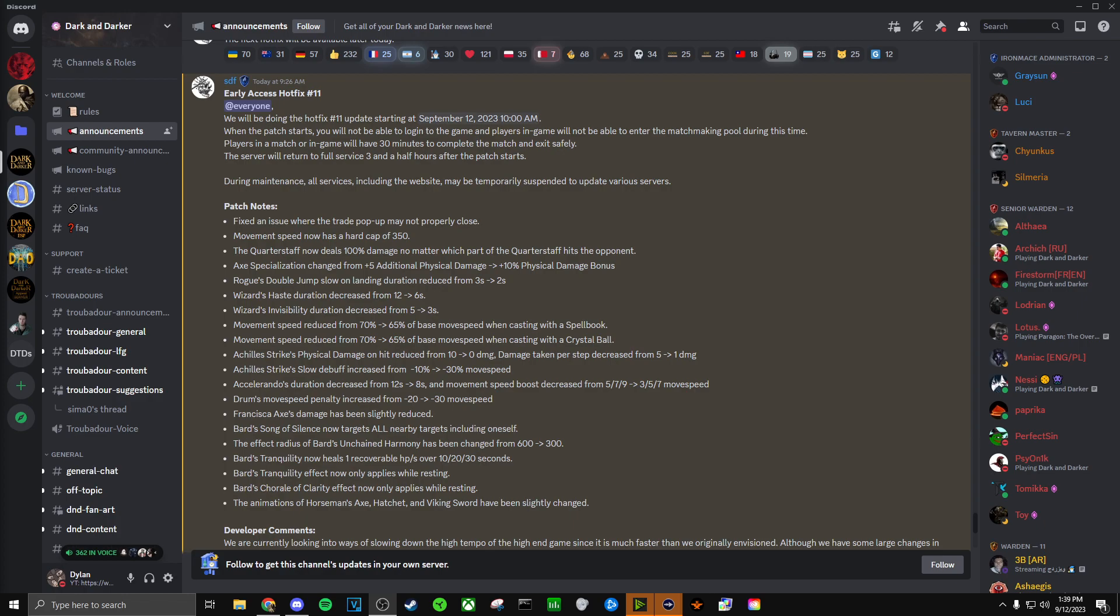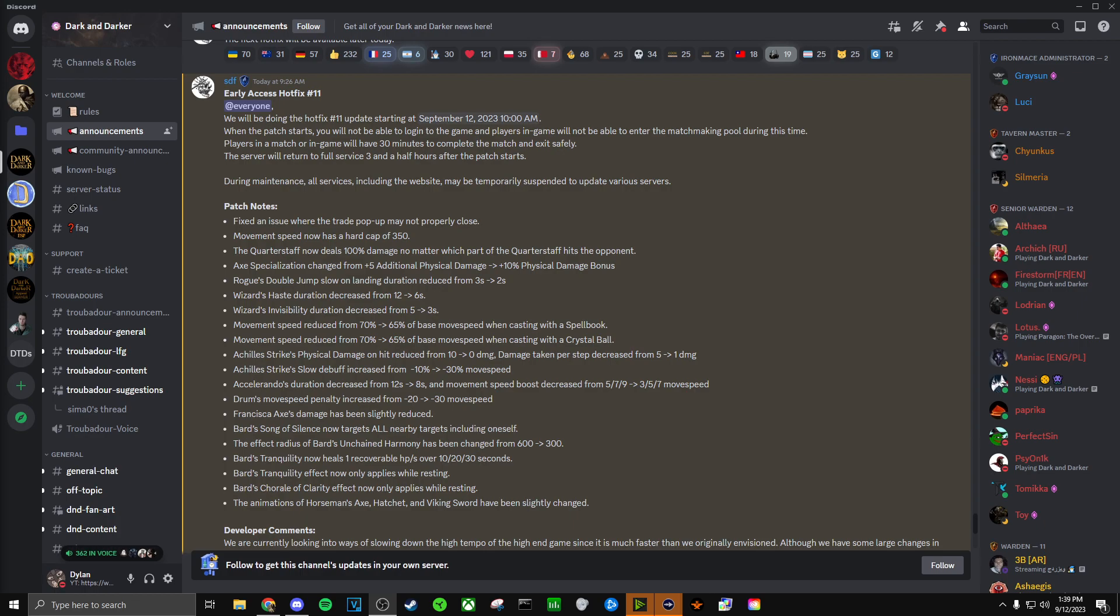Bard's Song of Silence now targets all nearby targets, including oneself. That was definitely needed. The effect radius of Bard's Unchained Harmony has been changed from 600 to 300, so that's the Bard's song that allows them to unlock things around them. That's good that they changed the radius on that. Bard's Tranquility now heals one recoverable HP over 10 to 20 to 30 seconds. That's good. Bard's Tranquility effect now only applies while resting. I think that is honestly really good, because that was one ability I think made Bard really strong. Bard's Chorale of Clarity effects now only apply while resting, so this is the song that allows spellcasting classes to get their spells back. I think that's a good change.